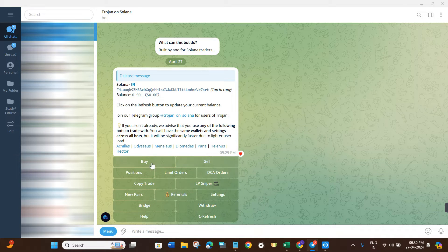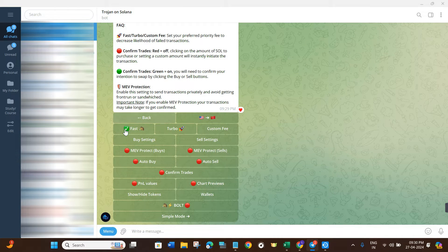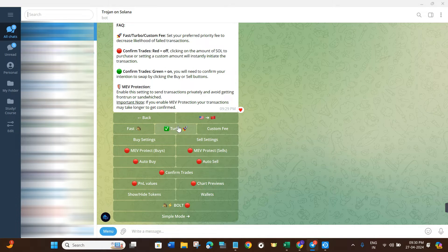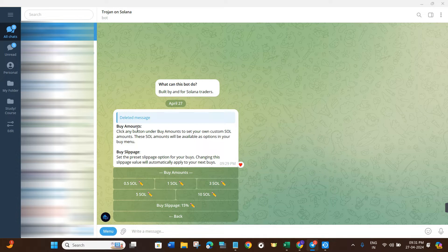Once you are on this page, before making any purchases on this platform, you have to do some settings. Click on the Settings tab and you will be able to see various types of settings available on Trojan Bot. First, it will show you the transaction speed. By default it will be set to Fast, but you can set it to Turbo or Custom Fee. I would highly recommend setting it to Turbo because it will help prevent your transactions from failing.